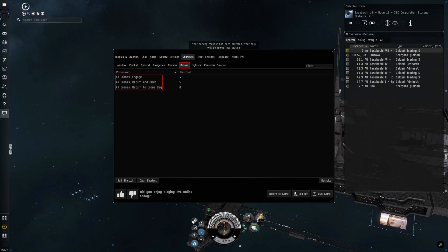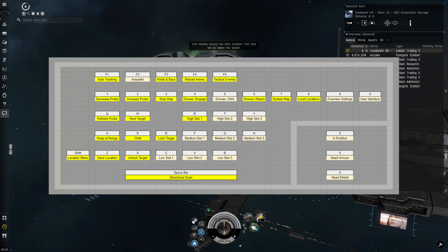I'm also going to include a link in the description to a Google sheet I use to remind me of these shortcuts. Feel free to make a copy and modify it to match your own key binds.